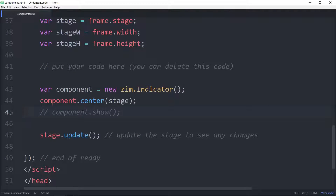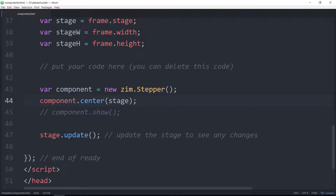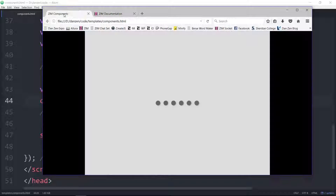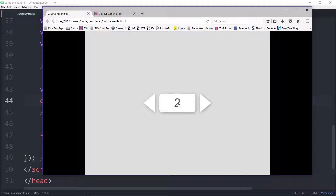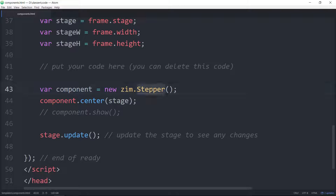A stepper and then a slider. Let's see a default stepper. We refresh here — zero, one, two, three, four, five, six, seven, eight, nine, ten. So there it is: arrows to click to go up. It can also step through text as well, so if you give it words, you can step through words if you so desire. You can make the arrows go up and down on the sides. Stepper.